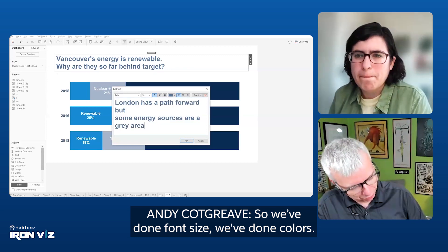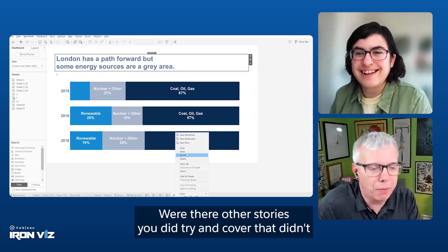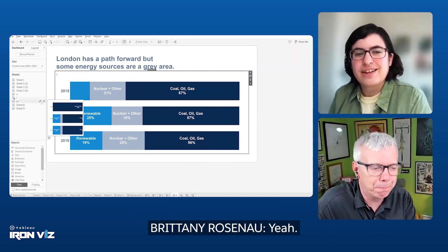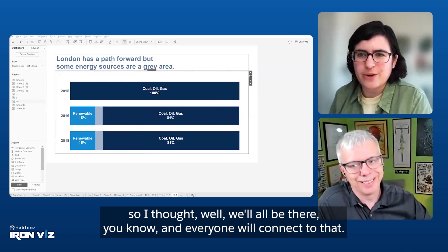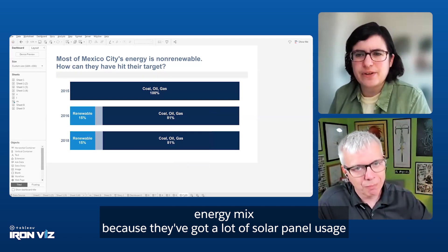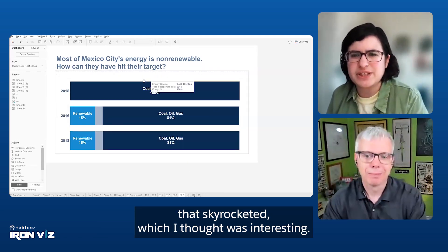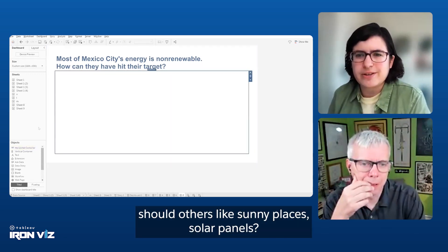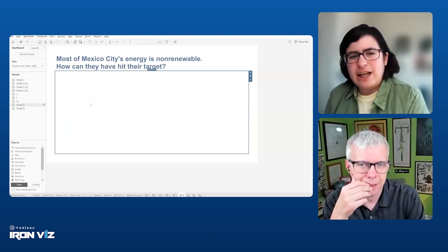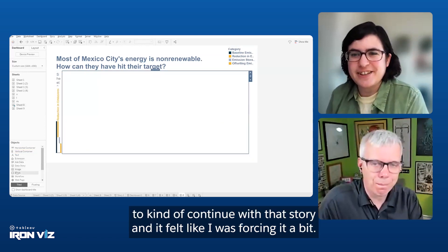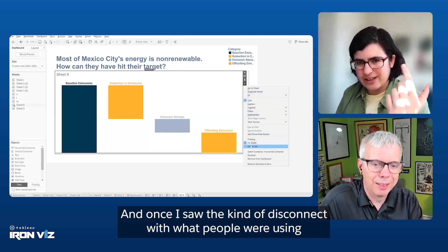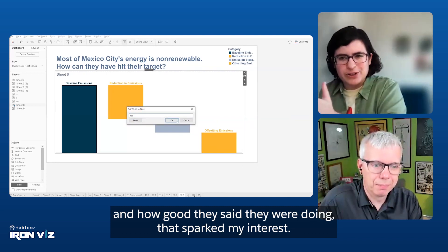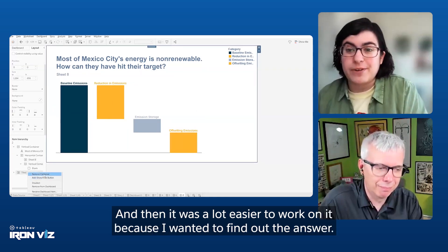Were there other stories you did try and cover that ended up on the cutting room floor? At first it was going to be centered on Las Vegas. I thought, well, we'll all be there, and everyone will connect to that. I was looking at their energy mix because they've got a lot of solar panel usage skyrocketed, which I thought was interesting. And then maybe should others like sunny places use solar panels, but it wasn't interesting enough to me. And so I was really struggling to continue with that story. And it felt like I was forcing it a bit. Once I saw the kind of disconnect with what people were using and how good they said they were doing, that sparked my interest. And then it was a lot easier to work on it because I wanted to find out the answer.